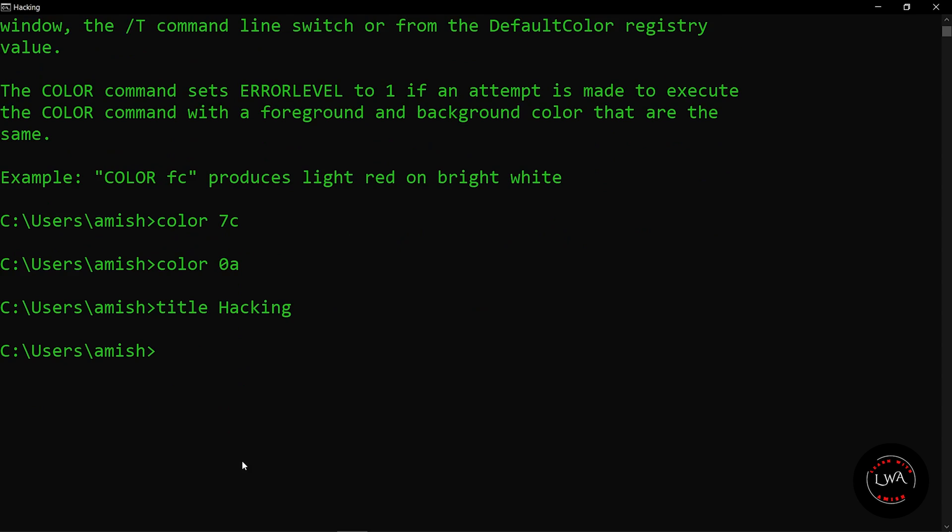The next command you should know is how you can change the directory in your command prompt. Suppose here we are in our amish directory. Now I want to change it to some other folder. For that, the cd command is used - cd means change directory. For changing the directory, you have to provide the path to the folder you want to go to.